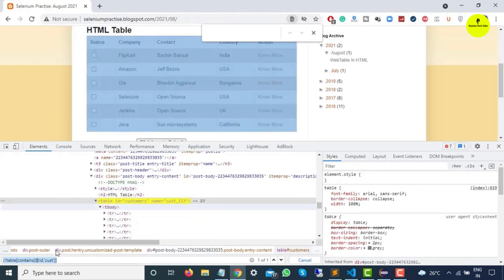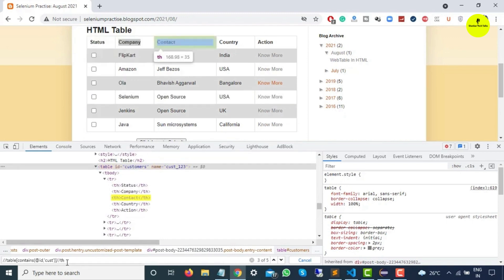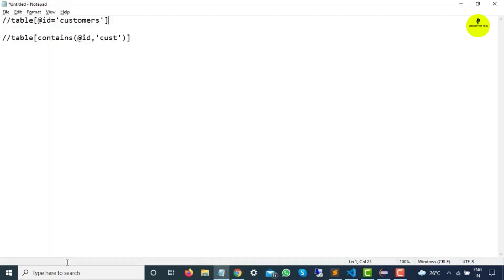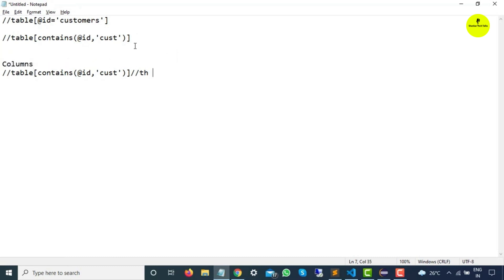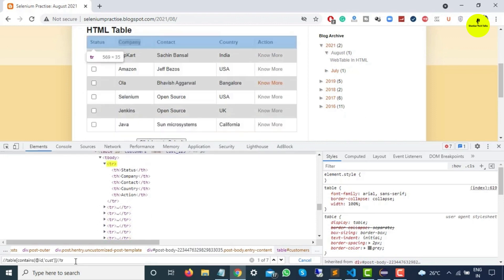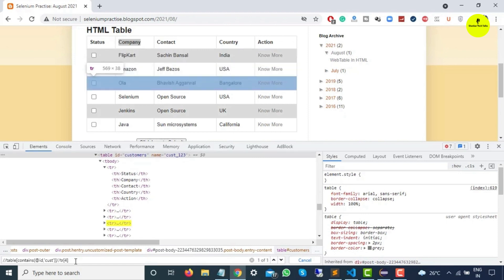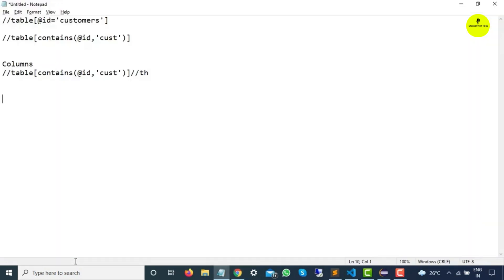In your case the ID might have random digits like customer123, so you need to find a pattern. Now let's check how many columns we have — these are TH elements. If I write an XPath to find all TH within this table, you can see five columns are highlighted. That is our first XPath which checks all columns. For rows, we use TR. TR1 will always be your headers — status, company, contact — and from the second TR onward you get actual data. This XPath verifies all rows within the table.